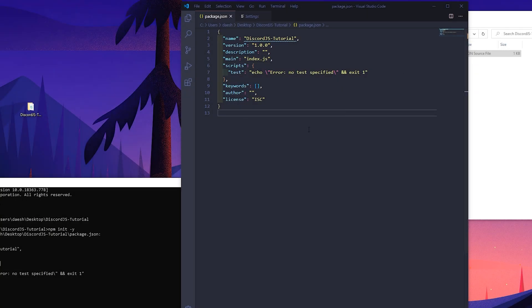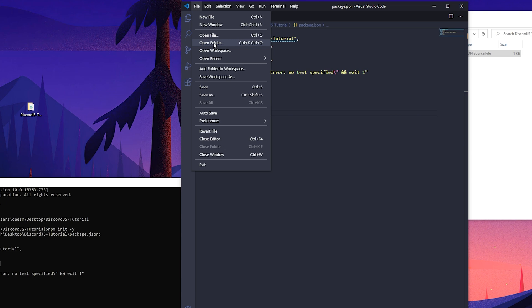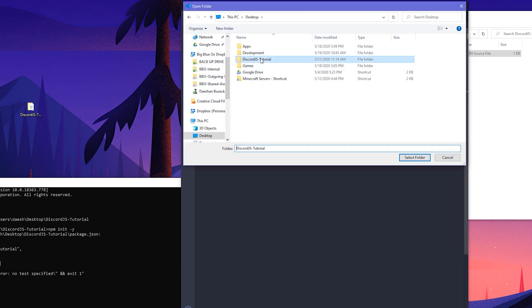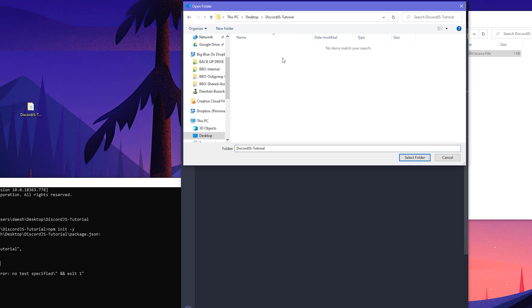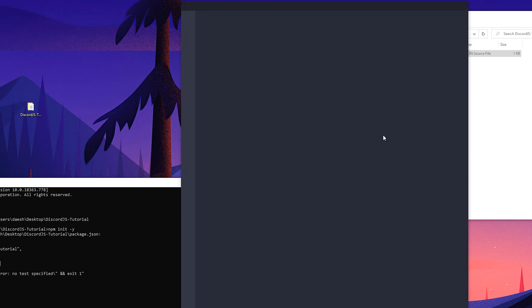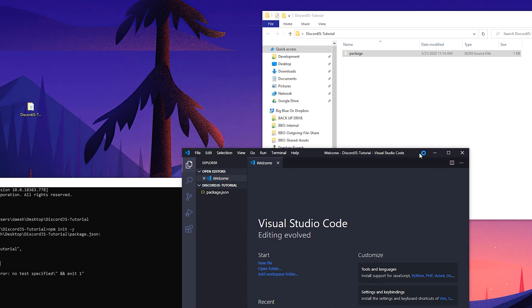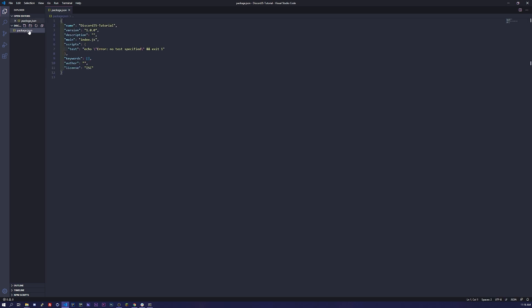Once we have Visual Studio Code installed, go ahead and go to file, open folder, go to desktop and just navigate to wherever you put your discord.js folder. We can see here that our package.json is there, that's great.